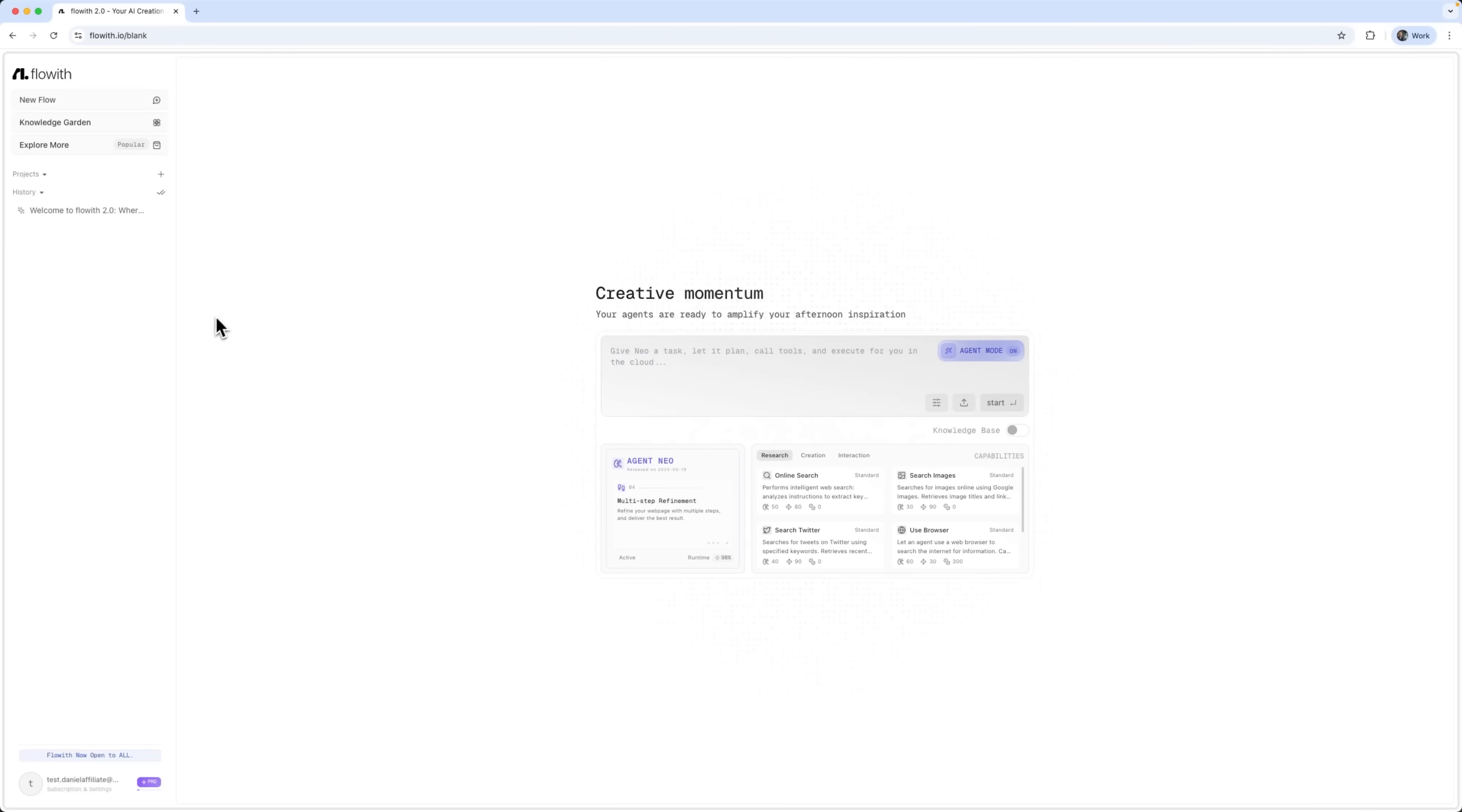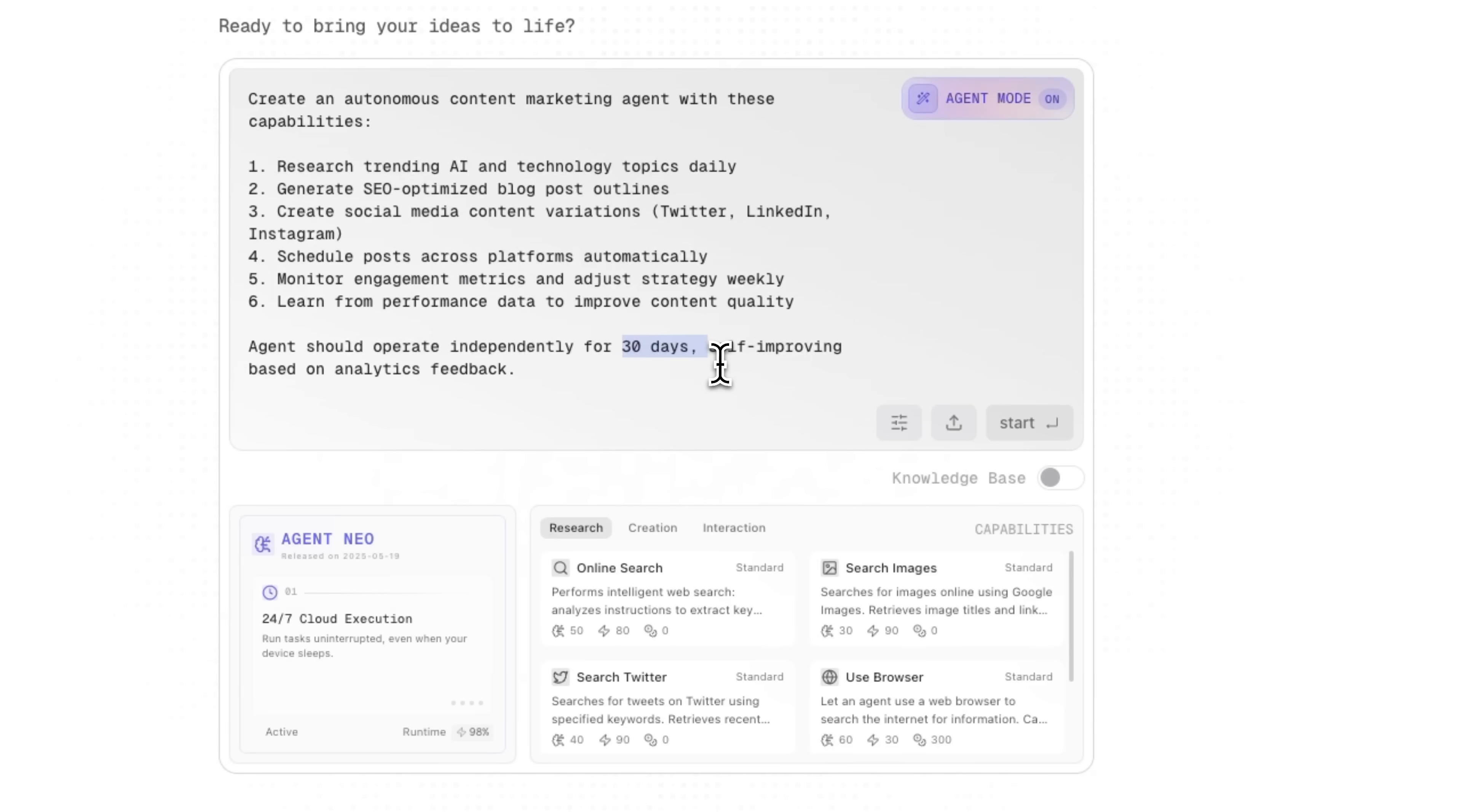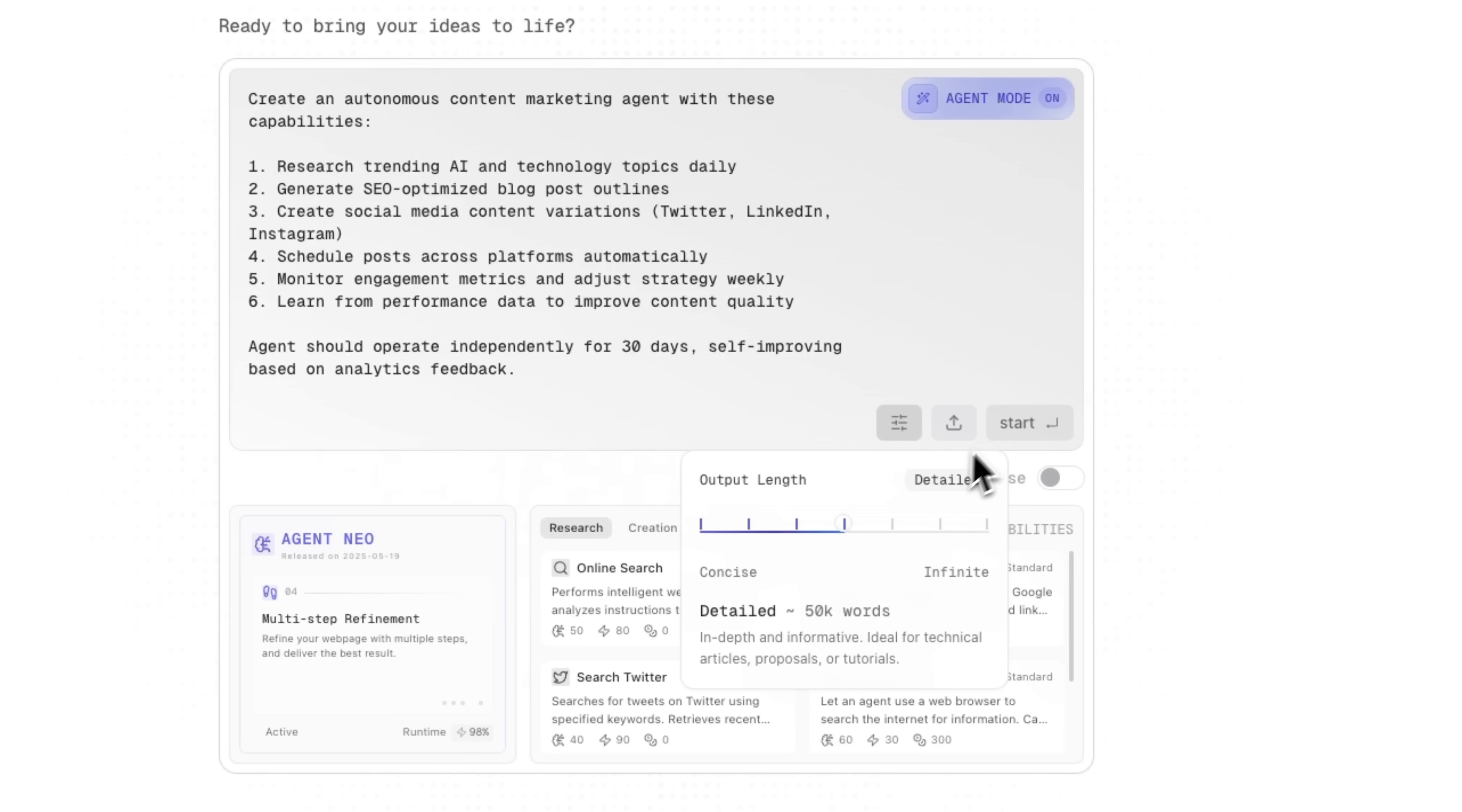Let's make an agent for content creation, which will showcase the key capabilities of Flowis Neo. This agent will be responsible for multi-step research, generating content, and scheduling. All completely autonomously, over a 30-day period. We can also upload extra files or images, control the output length, and choose whether we want a concise or detailed result. So let's begin.